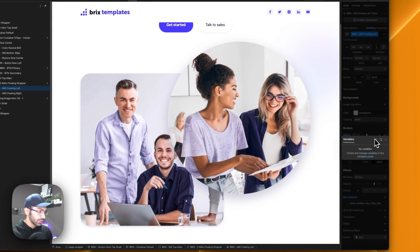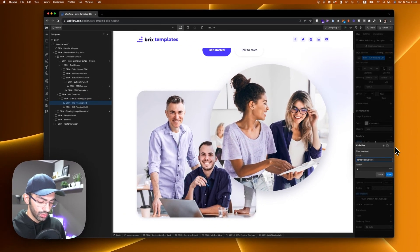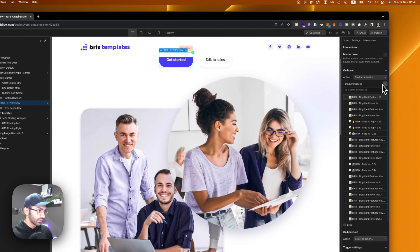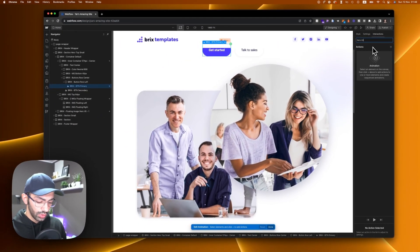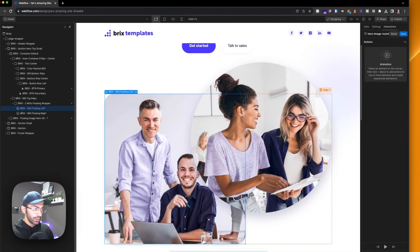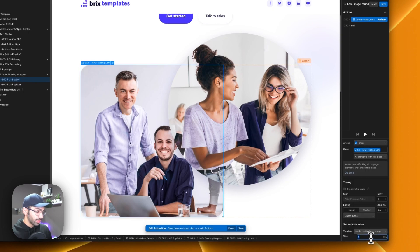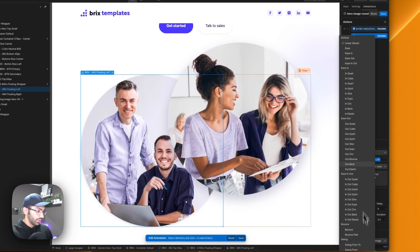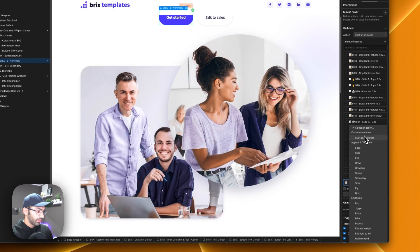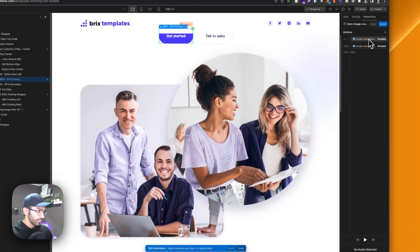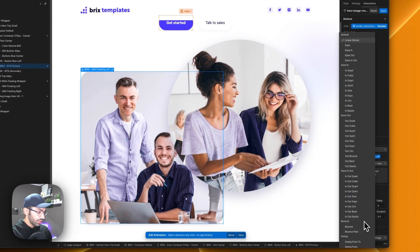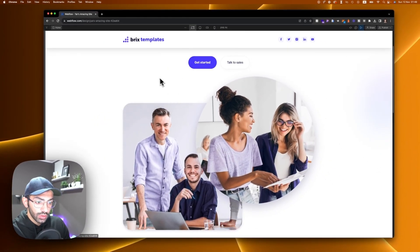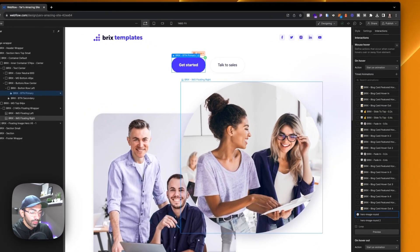Let's add an interaction. First, let's give this a variable — we'll call it 'border radius hero image'. Then go to the button interaction: a mouse hover interaction, create a new one called 'hero image round'. This will set variable value — it starts at 3 rem as the initial state, and will be 30 rem on hover. On hover out it just goes back to normal, back to the initial state. Now whenever I hover here, you can see this image is turning into a circle.